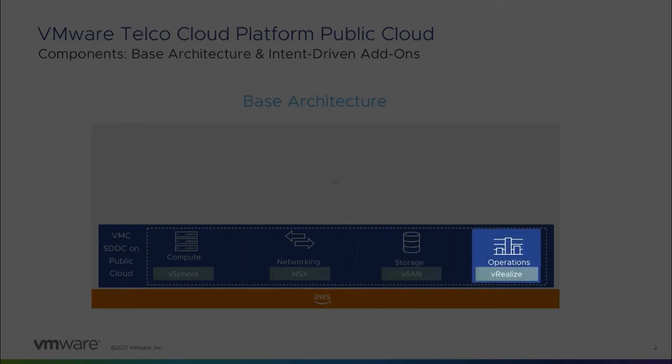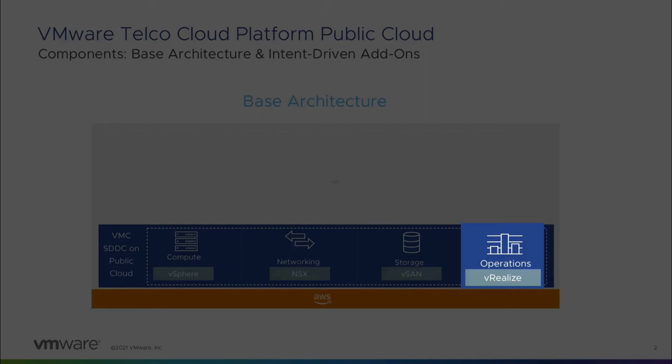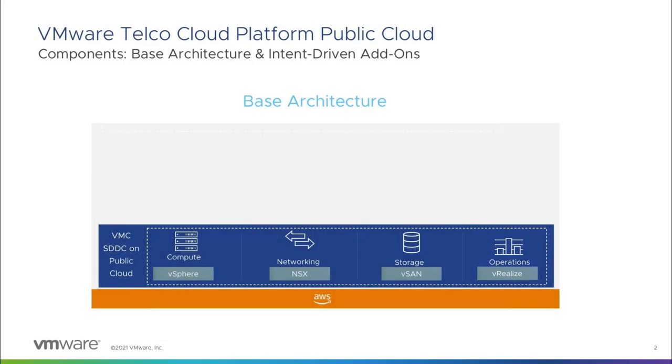Service providers can add other useful components, such as a VIM, NFVO, and FCAPS—fault, configuration, accounting, performance, and security—to enhance their operational experience.